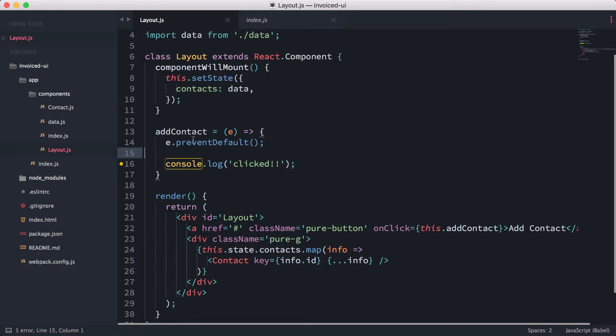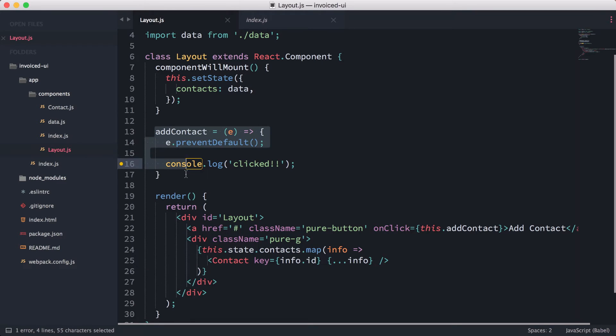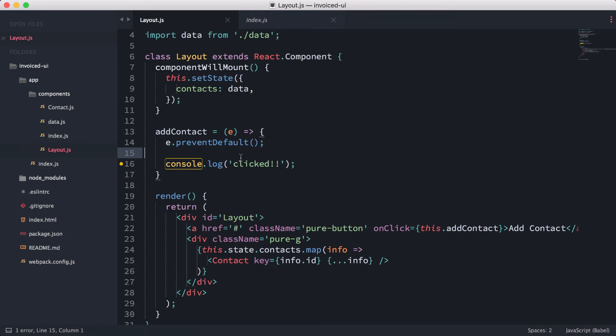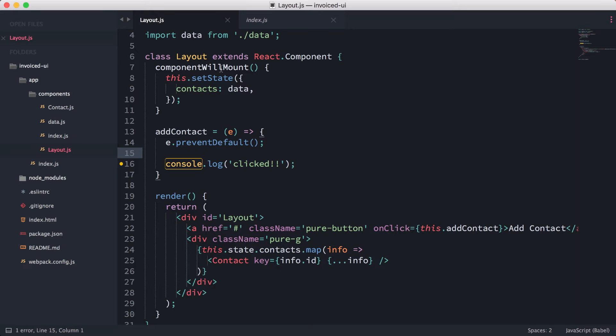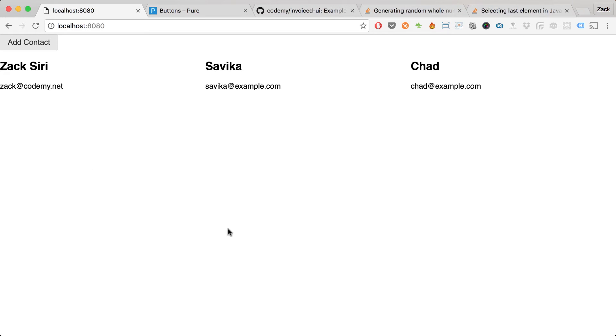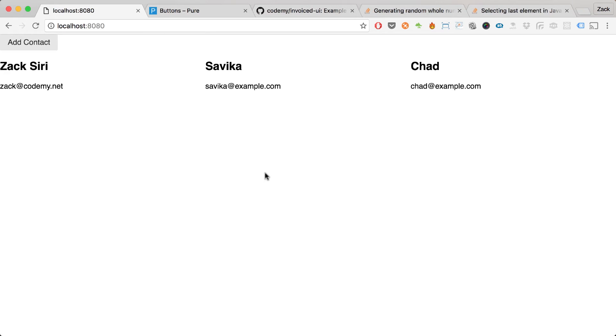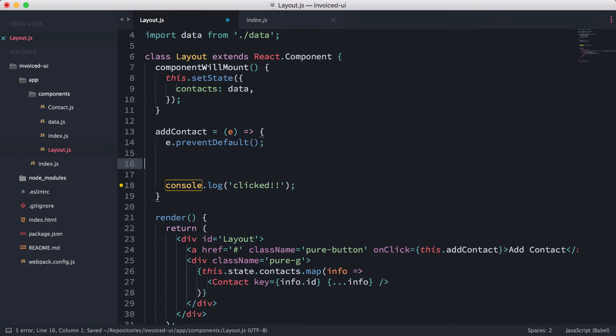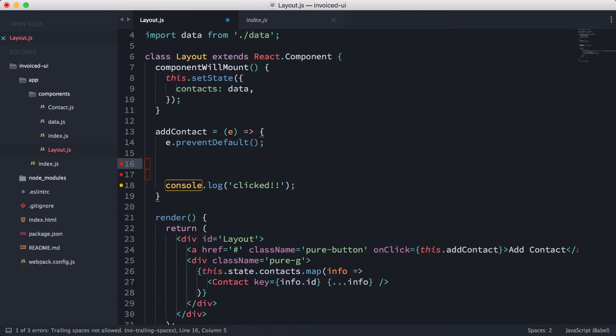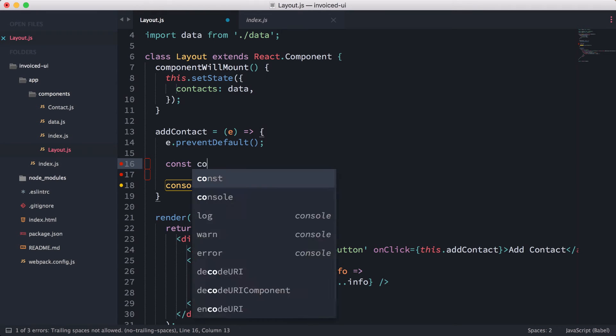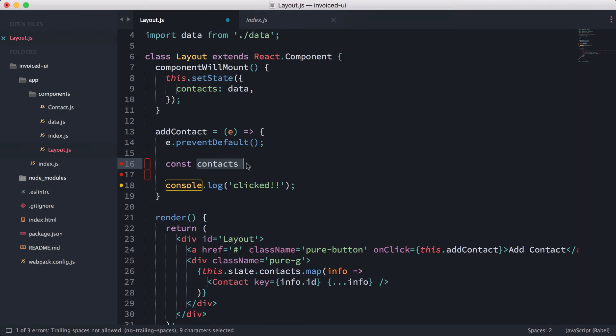In this episode we're going to implement this add contact function so that when we click this button it actually adds a new contact into our page. First of all, what we need to do is store the existing contacts. We're going to add a new element into the array, so const contacts.